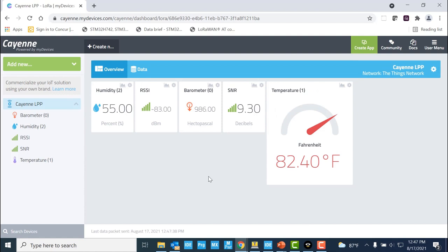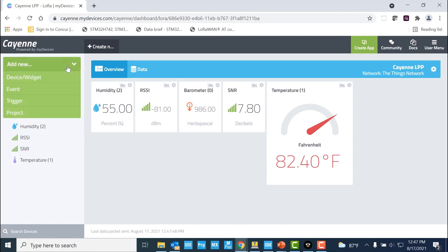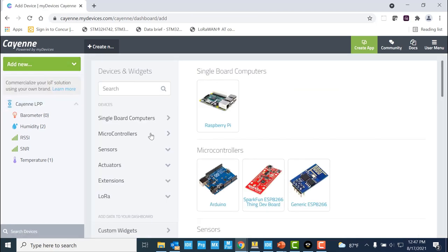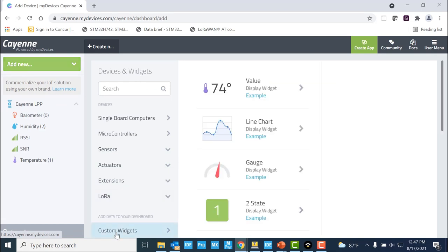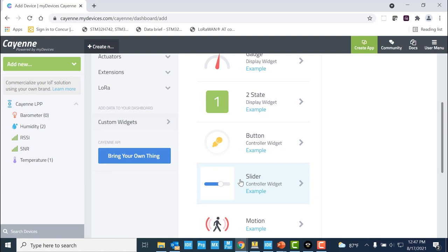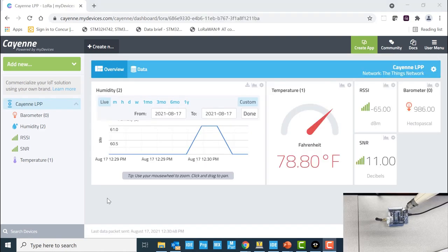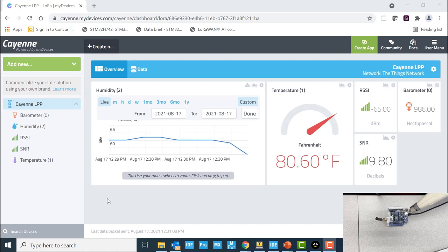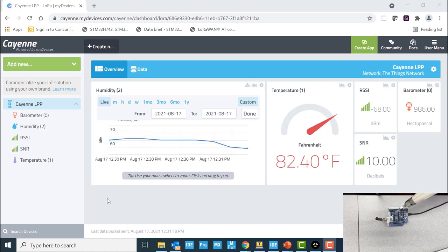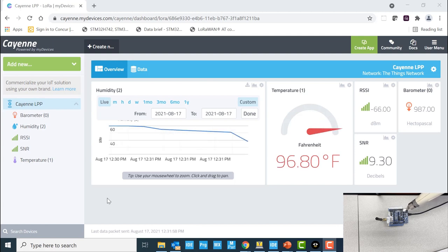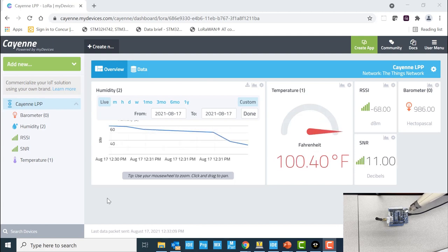In order for us to add a new widget, we can hover over to the Add New Widgets section. Here, we can click on device slash widget and select a custom widget for different representations. Here, as you can see, we are using a heat gun to increase the temperature. The widgets represent the live data from the MEMS sensors onto the dashboard.